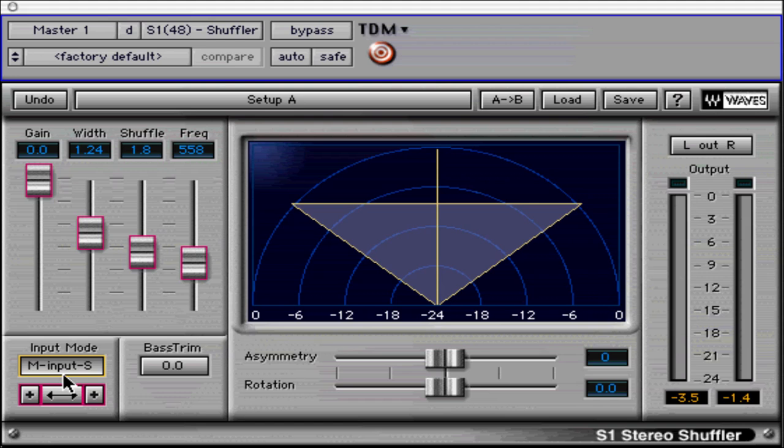This can be done with a mixer and three channels, a phase reverse switch, or a special multi-cable that achieves the same purpose. Make sure to search MS in the locator glossary for a complete definition. S1 can also do this, but it's much easier.